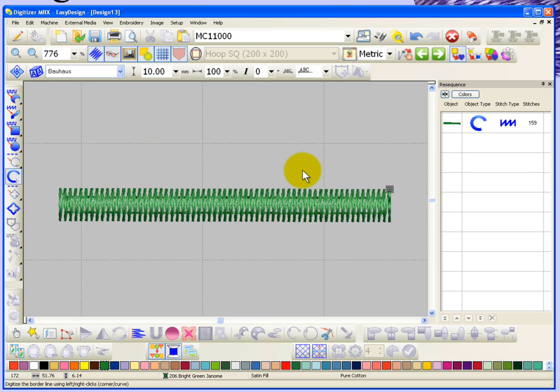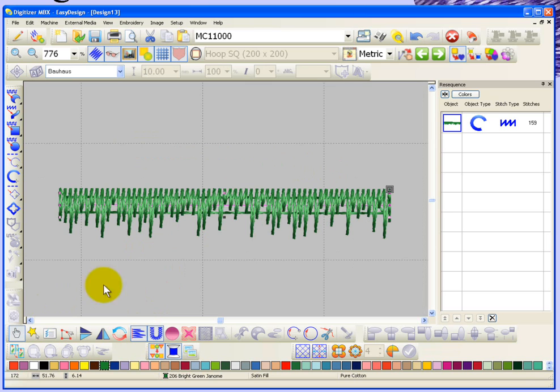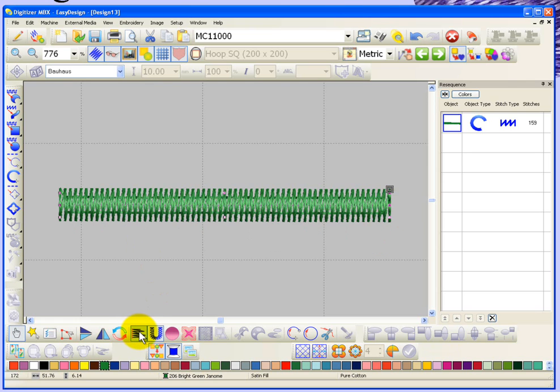The tool is called feathered edge, and if I was to select this satin line and then come down here and turn on feathered edge, you'll see right away what it does. It randomizes the stitches along one of the edges of this object in what's known as a feathered edge. That's the on button for feathered edge and you can click it again and it'll turn it off.